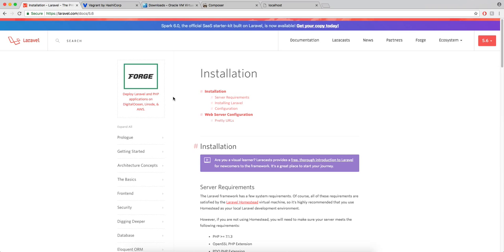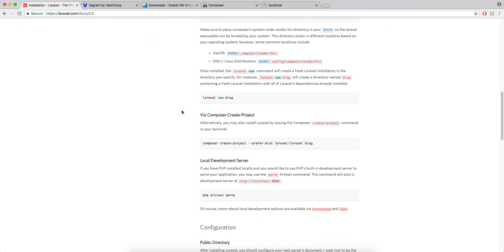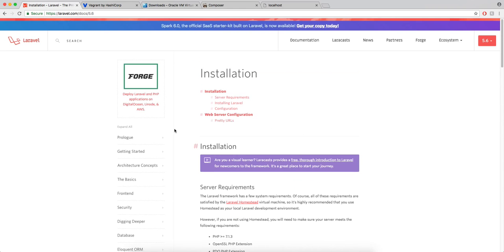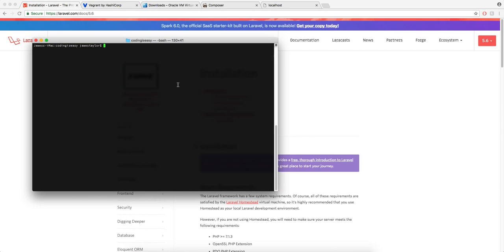So once you've got those three things, you need to go down to Create Project. So if you just copy this line here, I'll put all these in the description. Open your terminal and you want to go into the folder that you're going to put the folder in, which has your project.